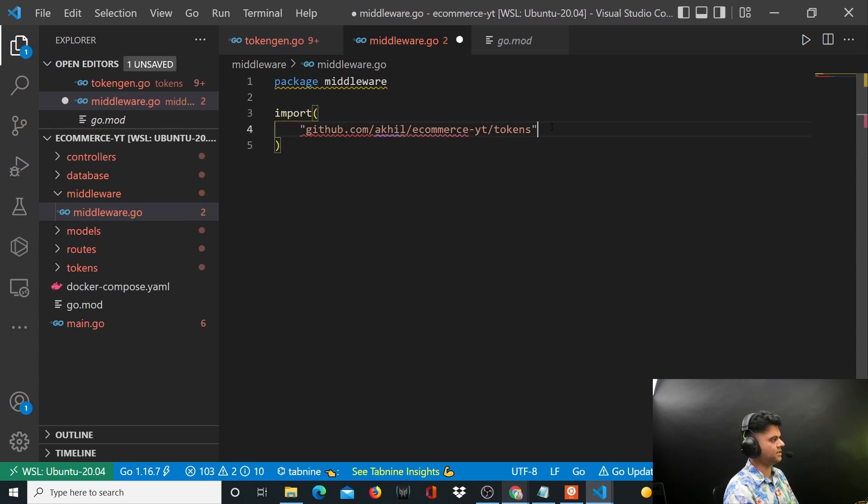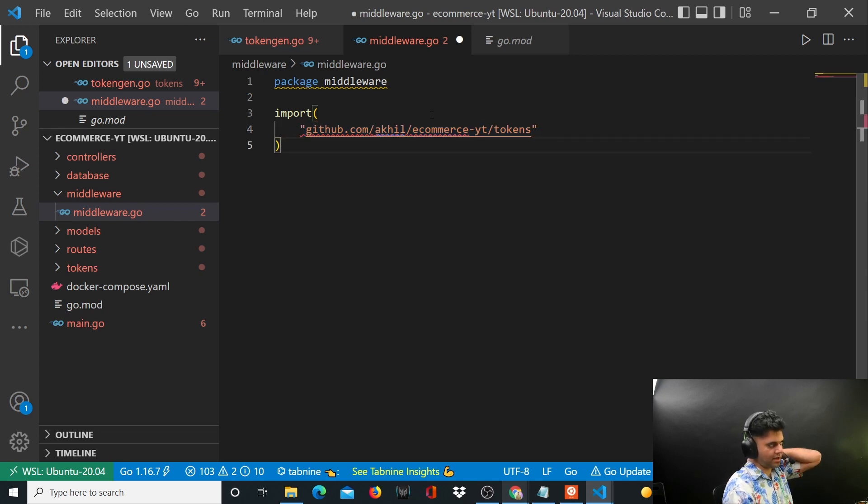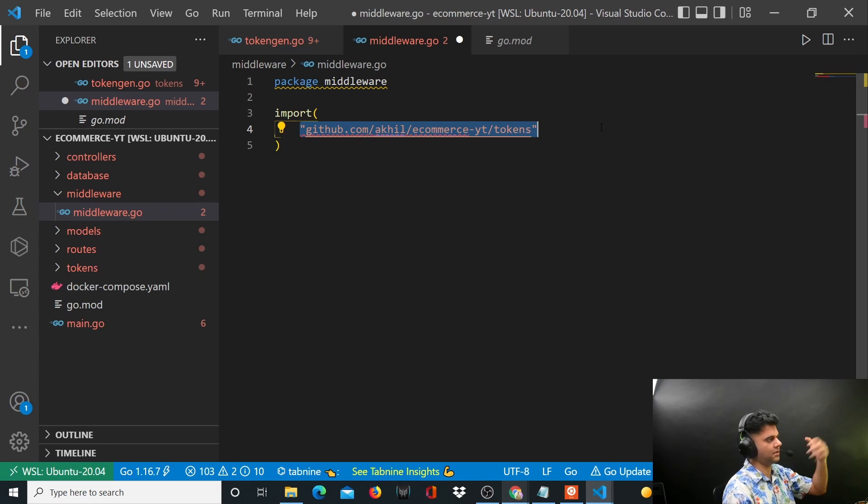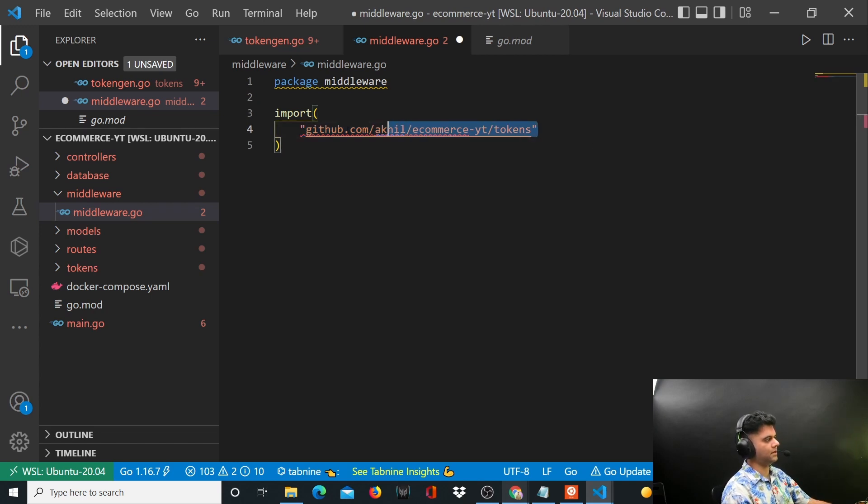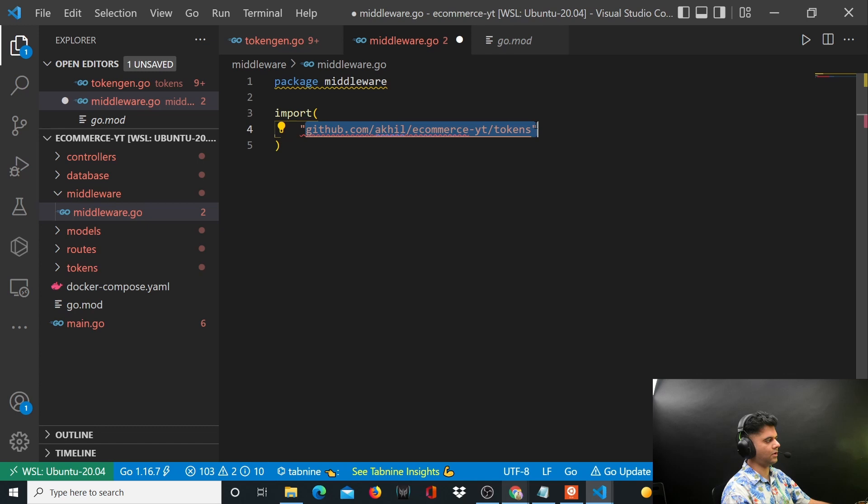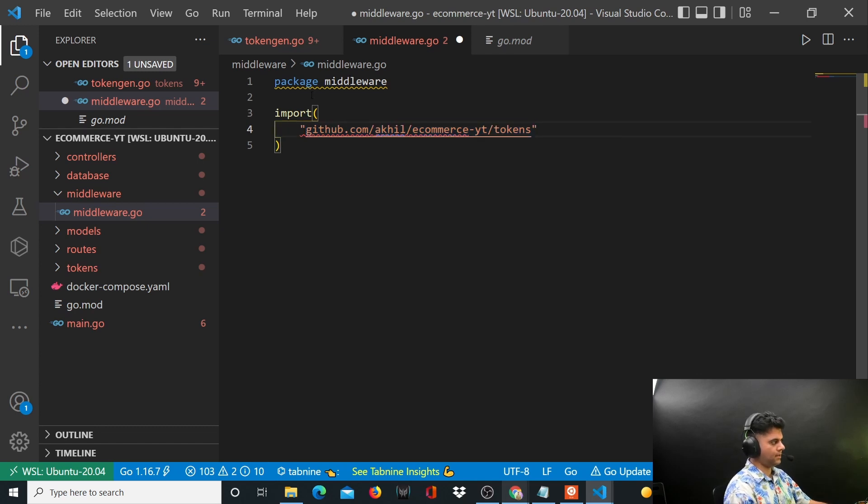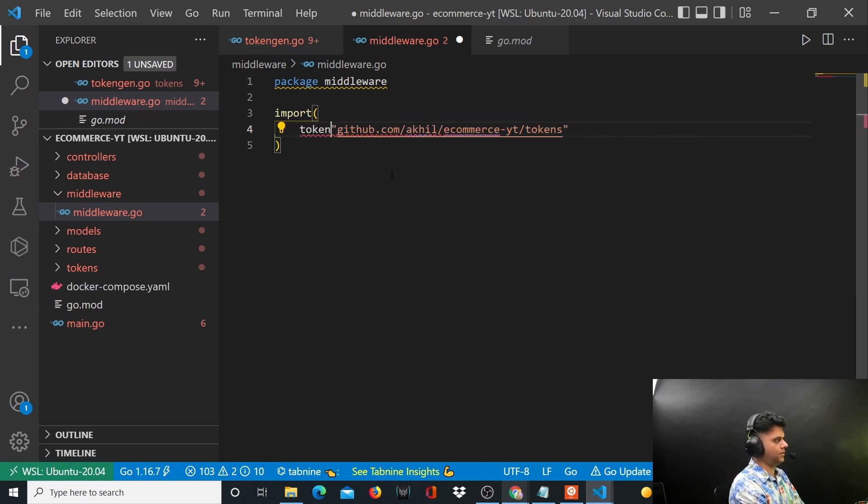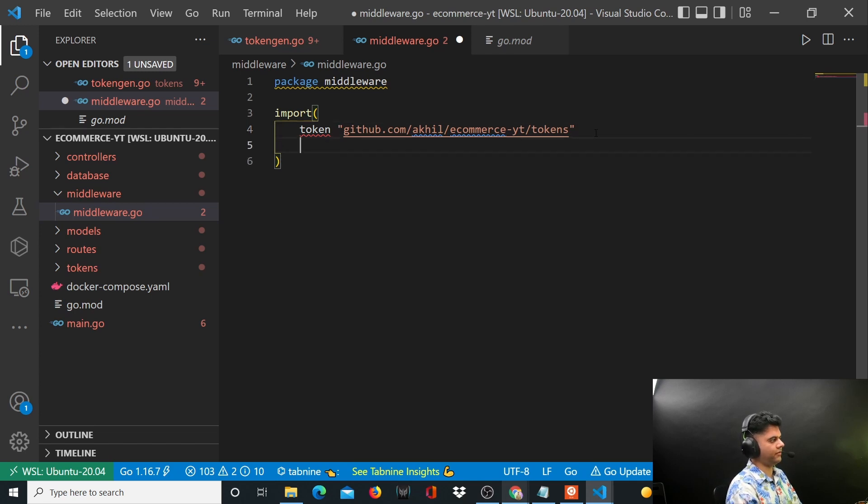If I try to save it, it makes this disappear because these extensions I've installed know that I'm not using it right now. But I don't want to do that because I'll be using it soon. I want to call it token, that's how I'll be referring to it for the entire program.